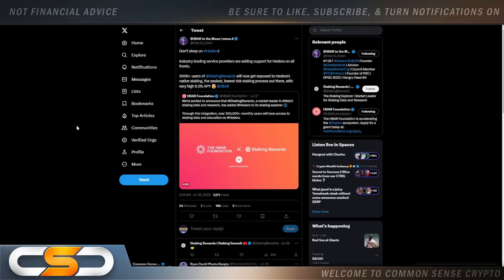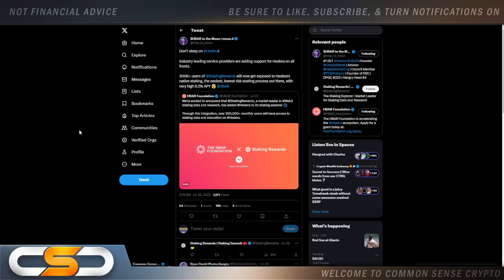Industry-leading service providers are adding support for Hedera on all fronts. 300,000 plus users of staking rewards will now get exposed to Hedera's native staking, the easiest low-risk staking process out there with very high 6.5% APY. You know what I still don't understand? There's people outside of crypto still trusting the banking system, putting their money into a savings account week over week. Then the bank takes that money and they lend it out.